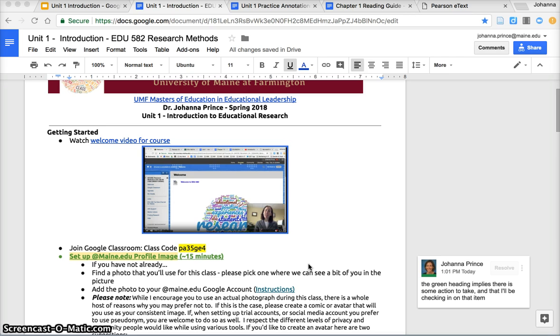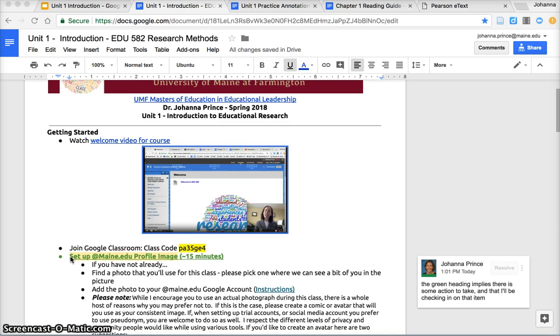As you scroll down the unit page, these items that are in green are items where there's something for you to do and it implies that I'll be checking in on that item.